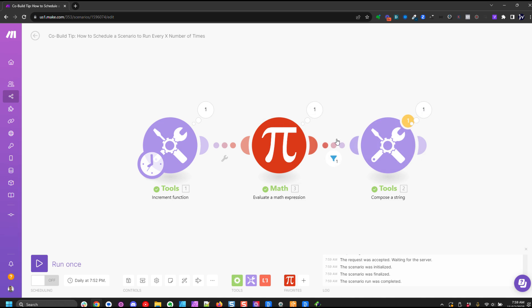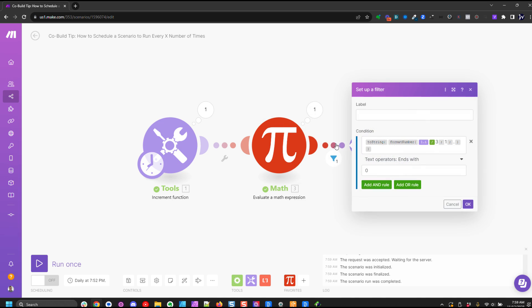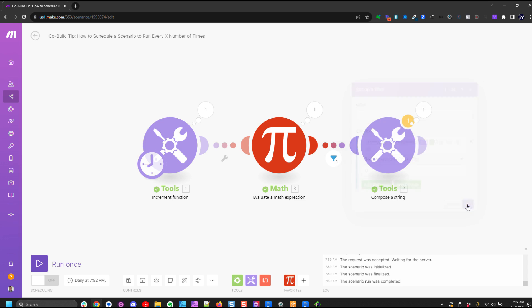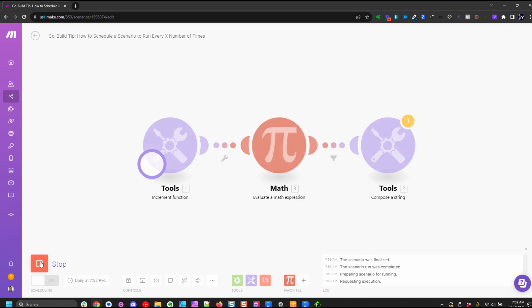So looking at our filter, our calculation here would be 2.0 as text ends with zero. So that would pass our filter. So we'll run this a few more times and I'll show you.